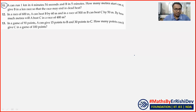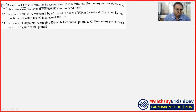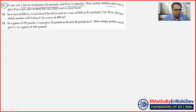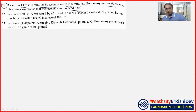Let's see question number 11. A can run 1 kilometre in 4 minutes and 54 seconds, B in 5 minutes. How many metres start can A give B in a kilometre race so that they finish the race in a dead heat — یعنی ایک ساتھ finish کریں؟